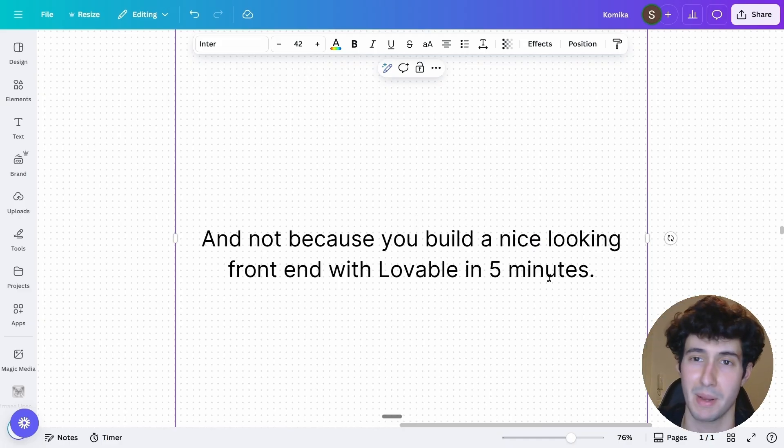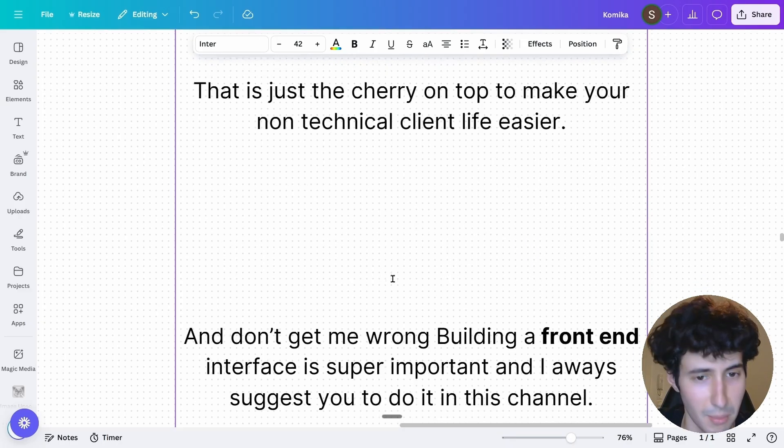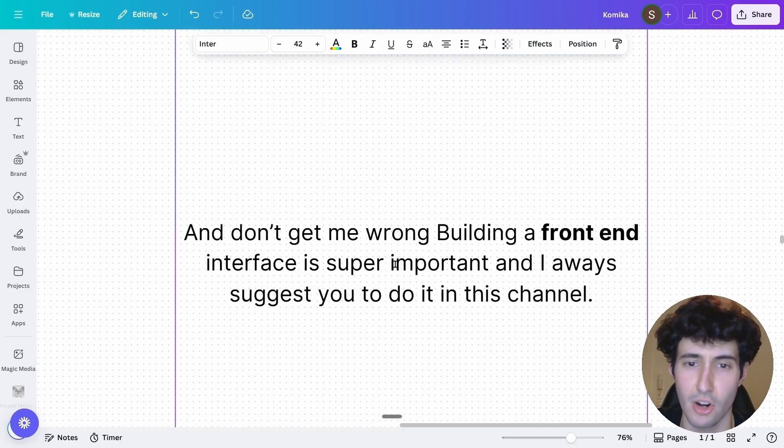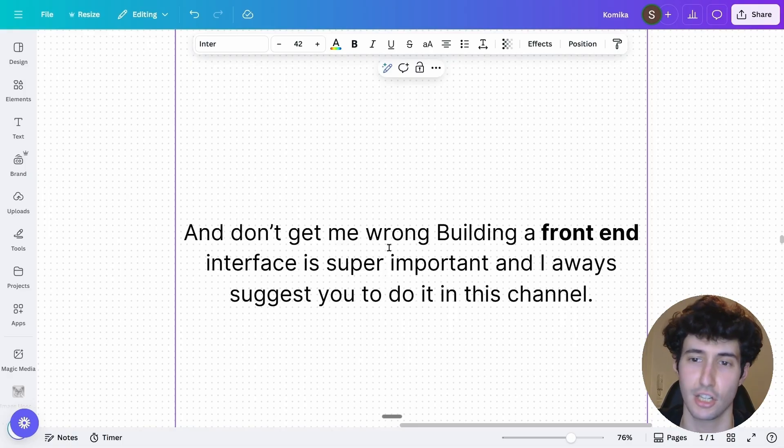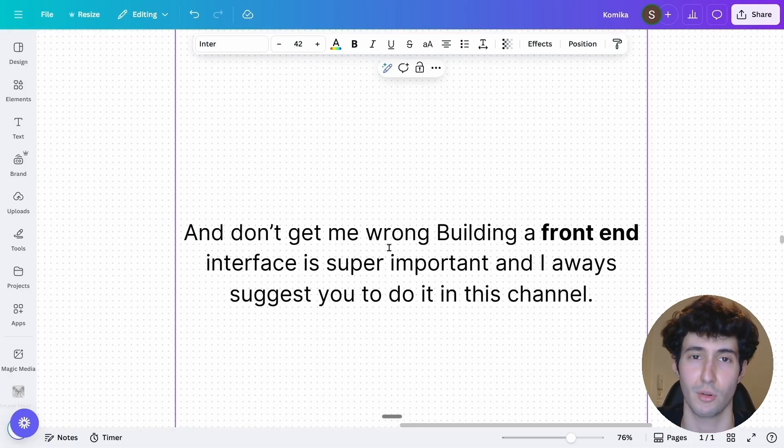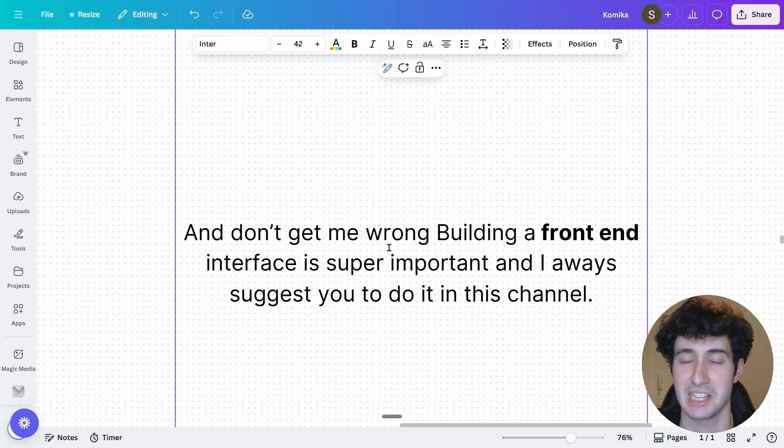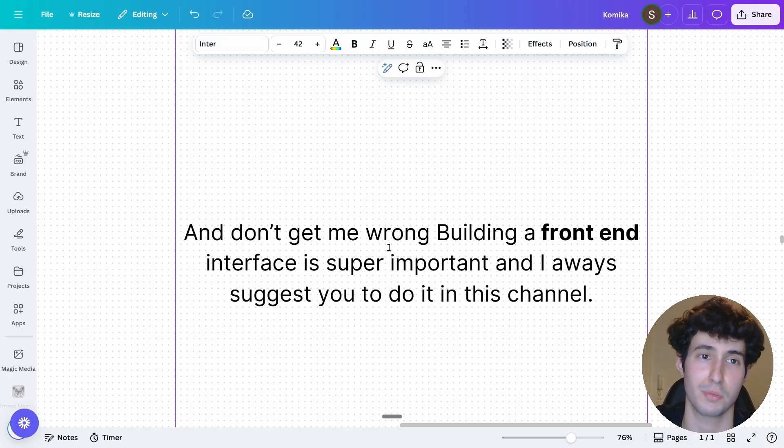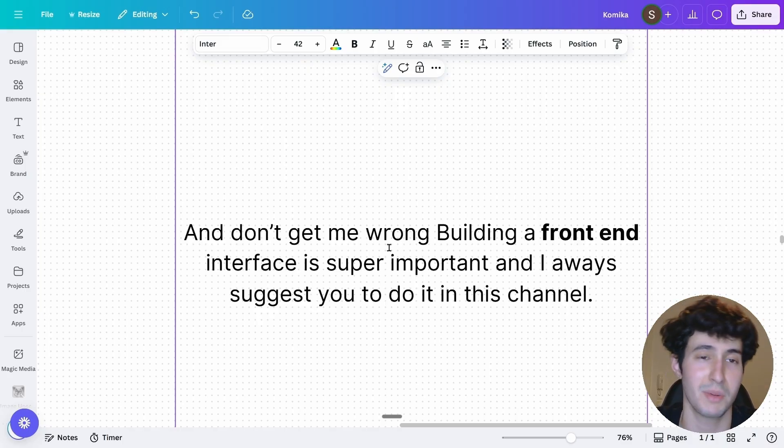And not because you just build a nice-looking front-end interface with Lovable in five minutes, like many people seem to suggest. But don't get me wrong, building a nice-looking front-end interface is very important, especially when you're working with non-technical clients.